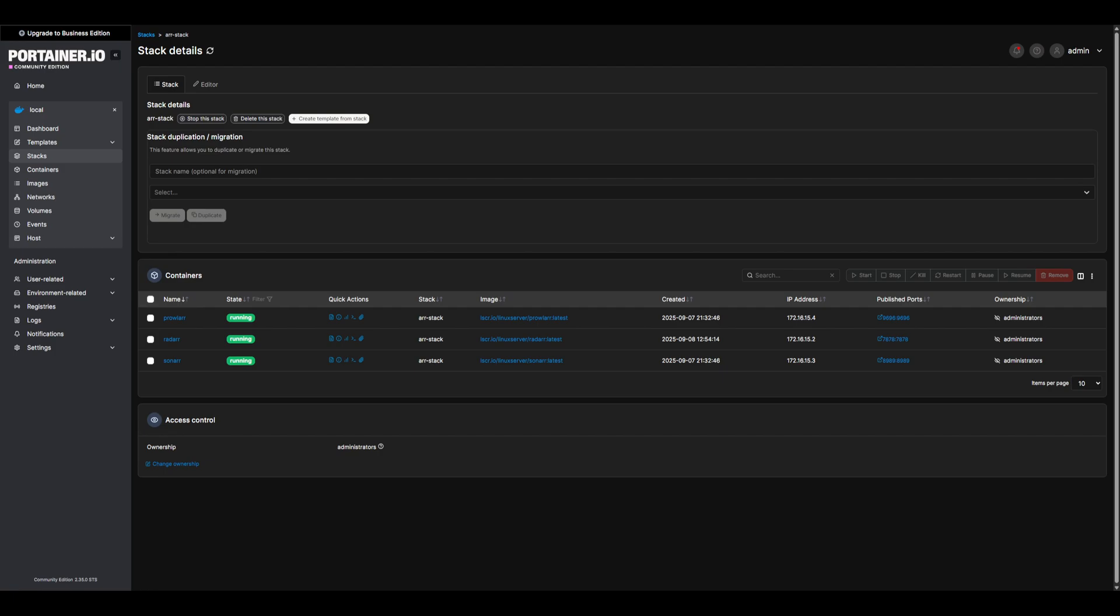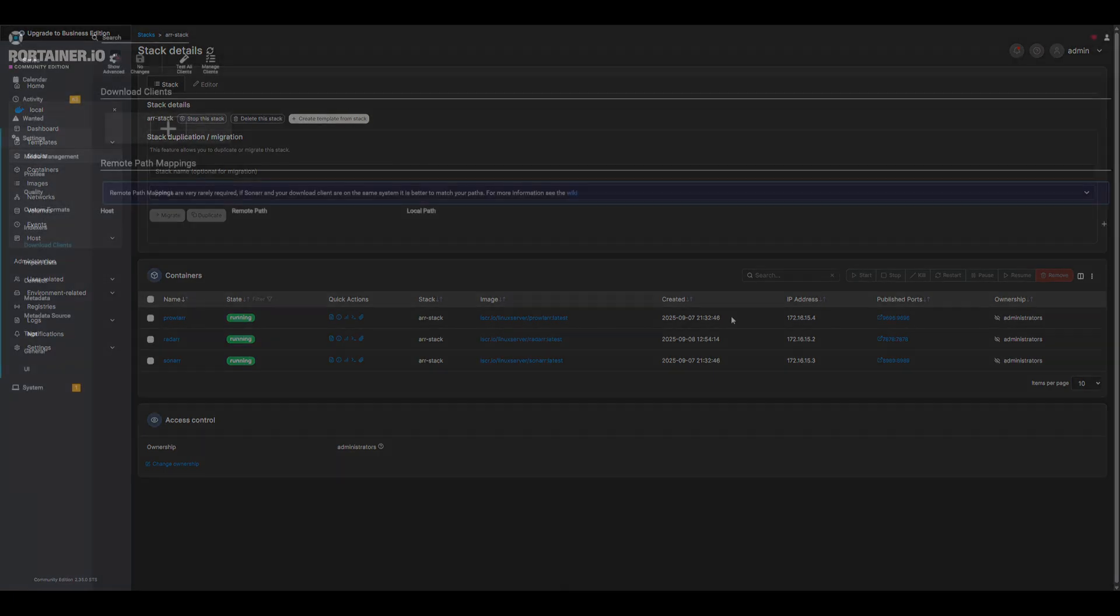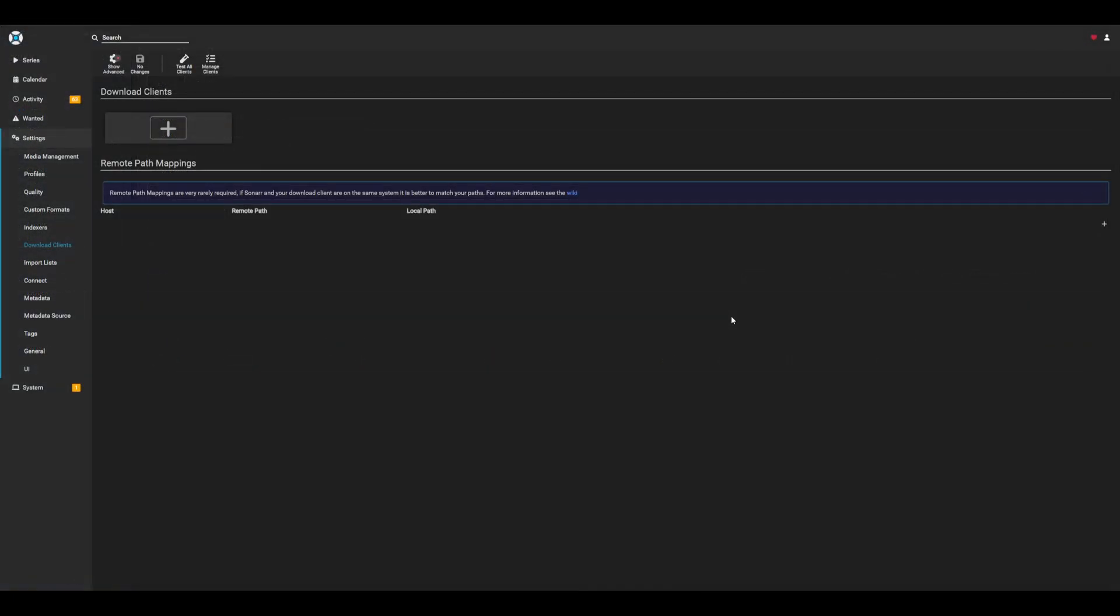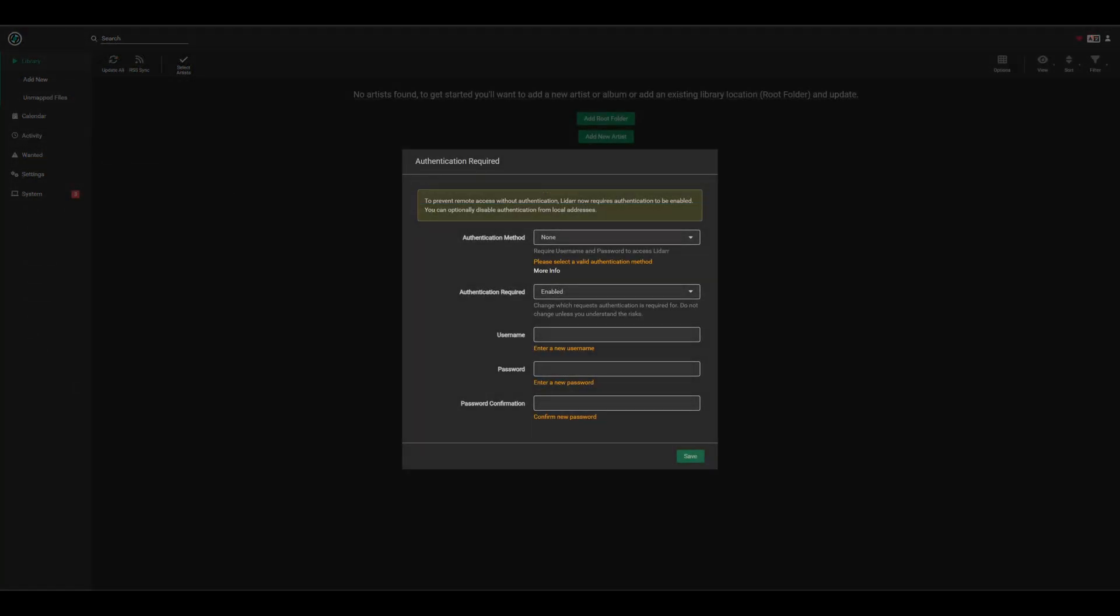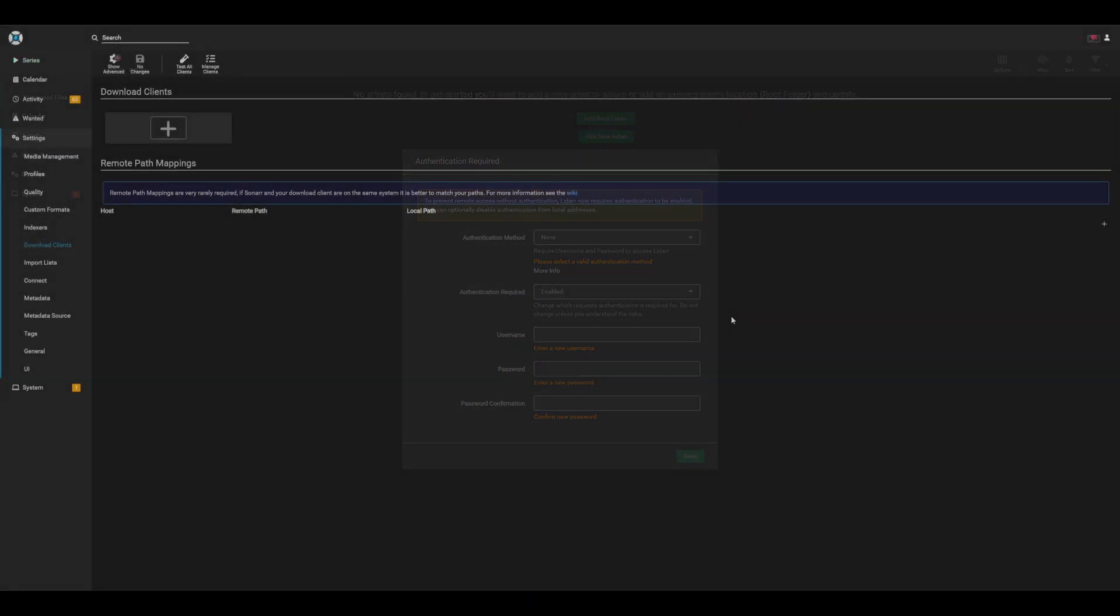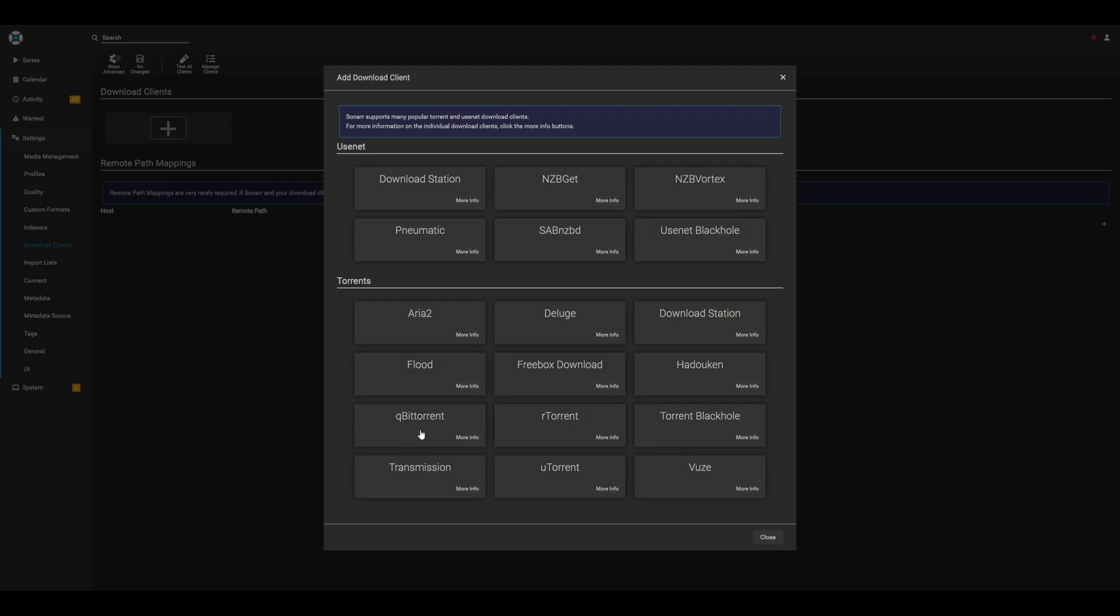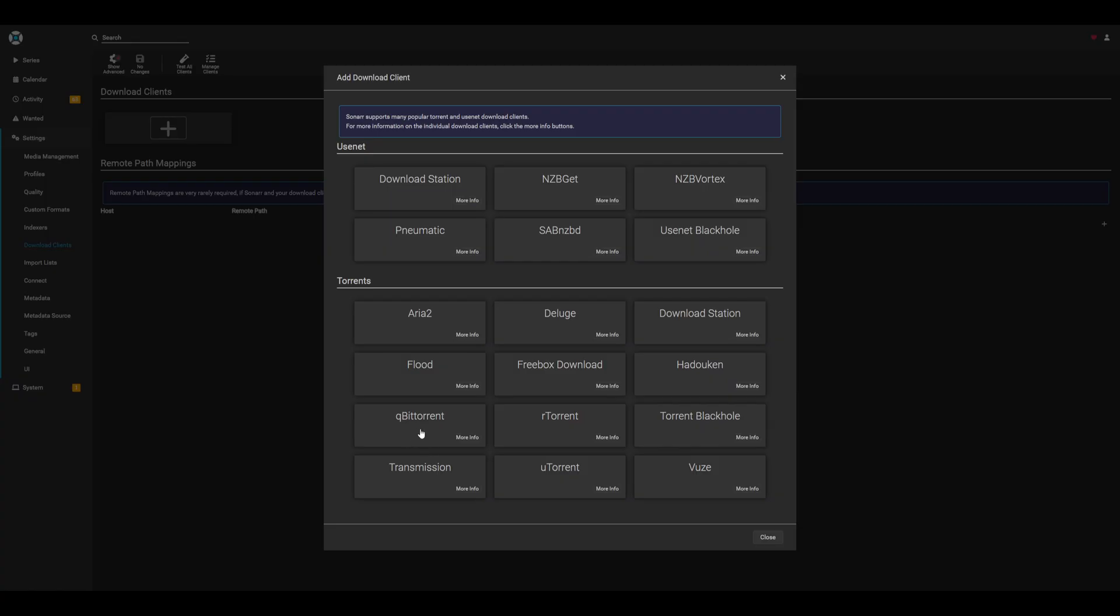Let's head over to sonar using our NAS IP and port 8999. When you first visit sonar, it'll prompt you to set up a user and password. Go ahead and get those set up, and then we can continue on with our configuration. Under settings, download clients, let's go ahead and add a new download client. Go ahead and select BitTorrent, and we can set up our download client configuration.